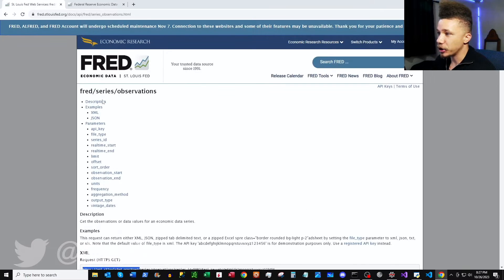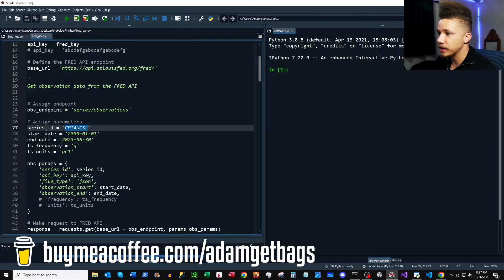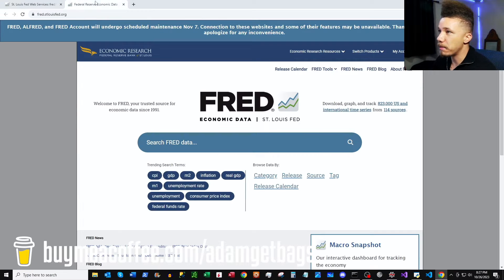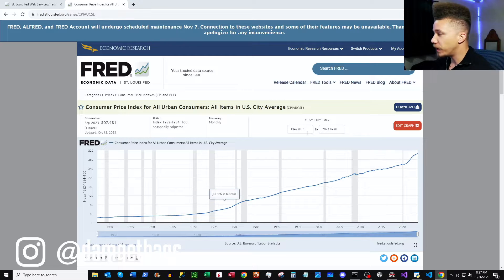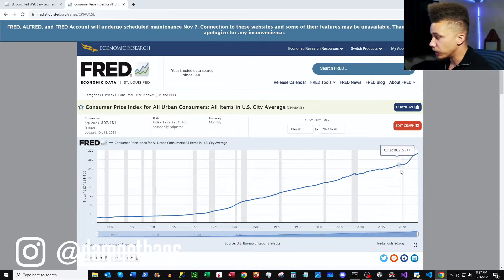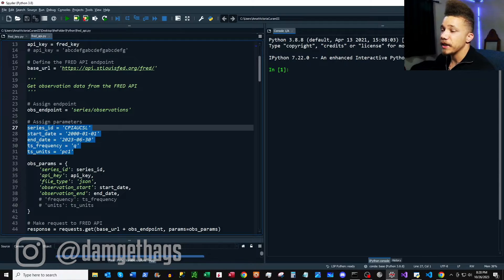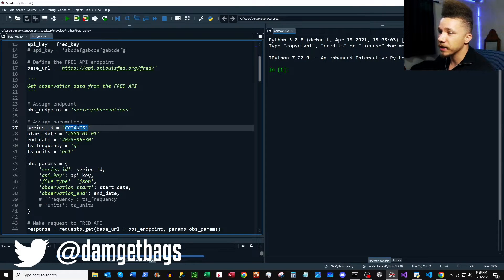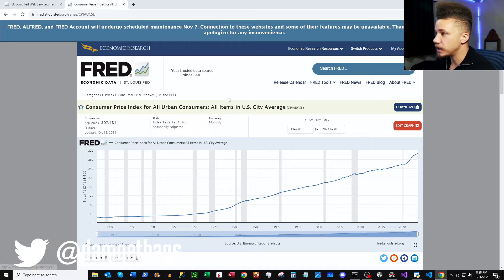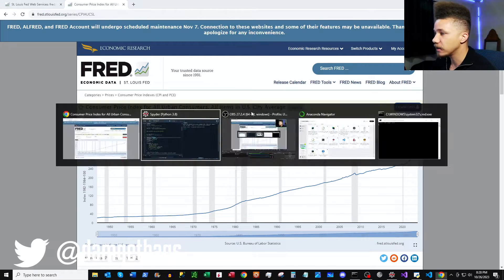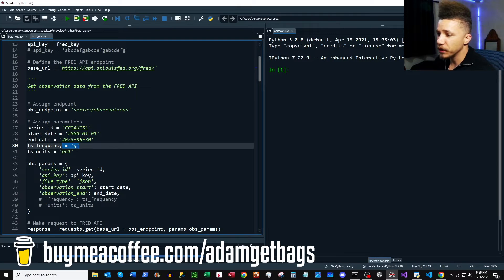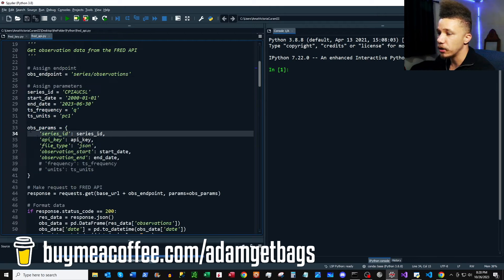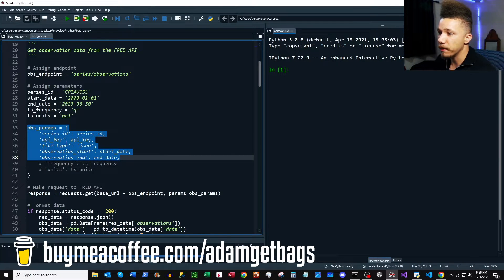We're going to use this series ID as a parameter. Let's pop back over to the main FRED page and search this up manually — we're going to pull this data through a GET request. In this block, we're assigning our parameters: the series ID, which you can also see on the website, start and end dates for our time series, a time series frequency, and units — though we won't use those just yet. I'm creating a dictionary with our parameters.